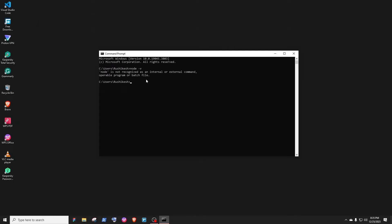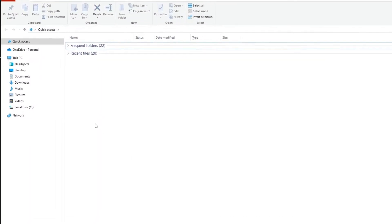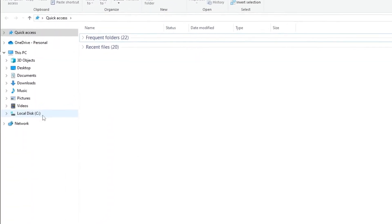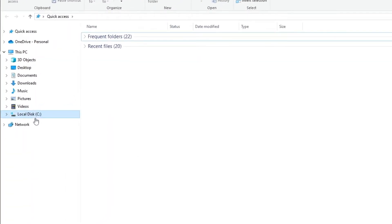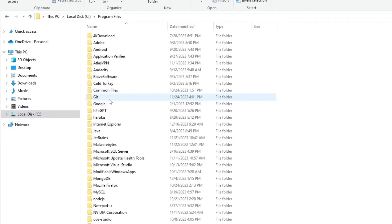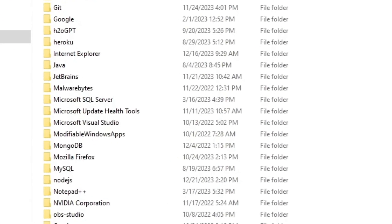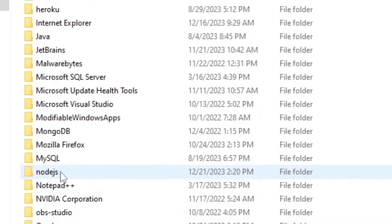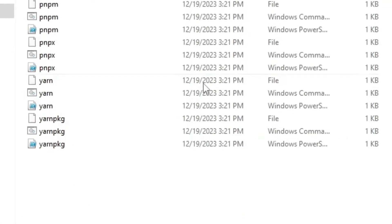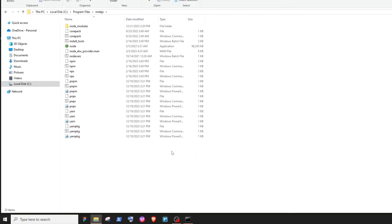To fix that issue, go to File Explorer, then go to C drive, then go to Program Files. Now look for the Node.js folder. This is the folder that we are looking for. If you don't find the Node.js folder inside the Program Files folder...